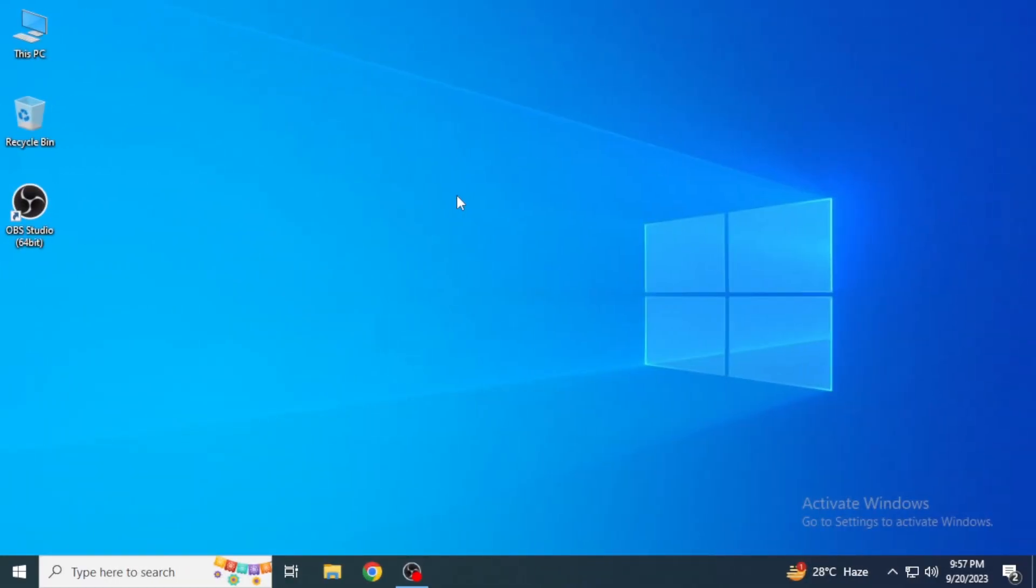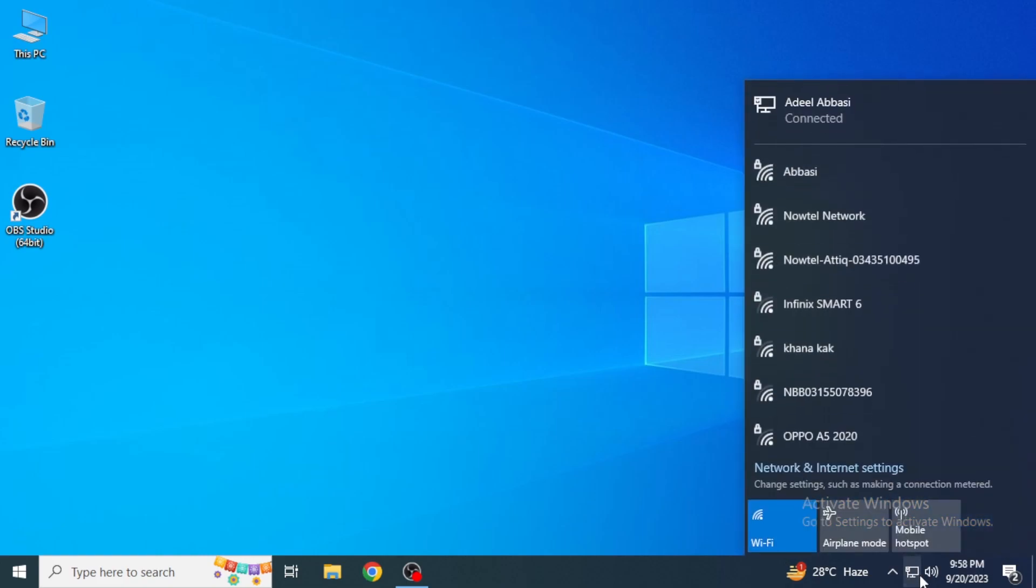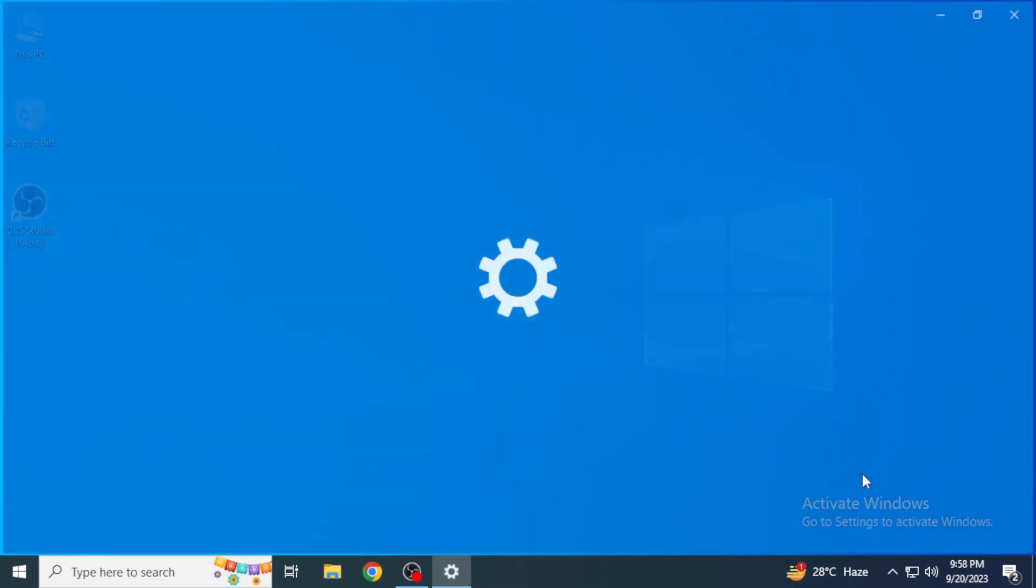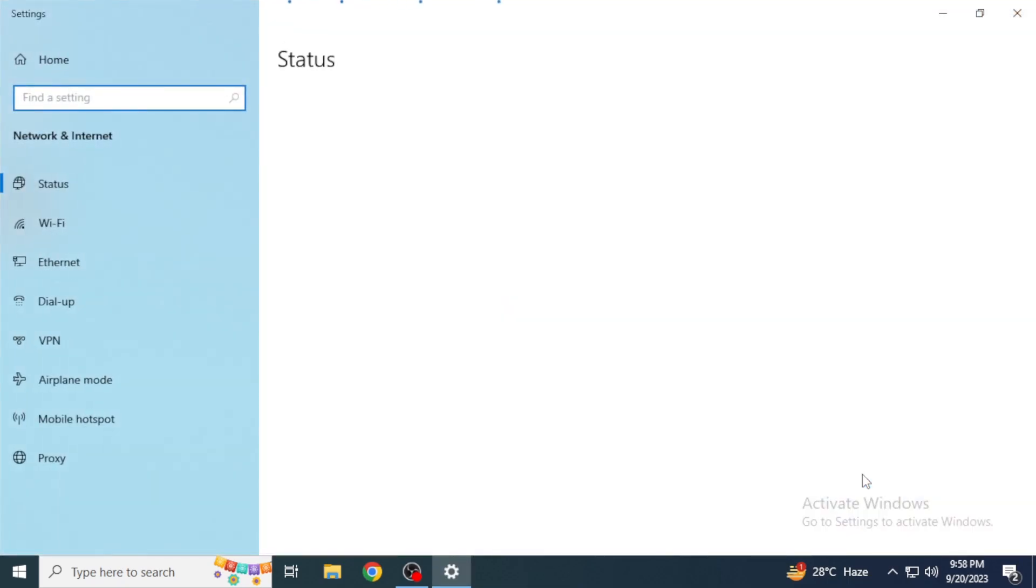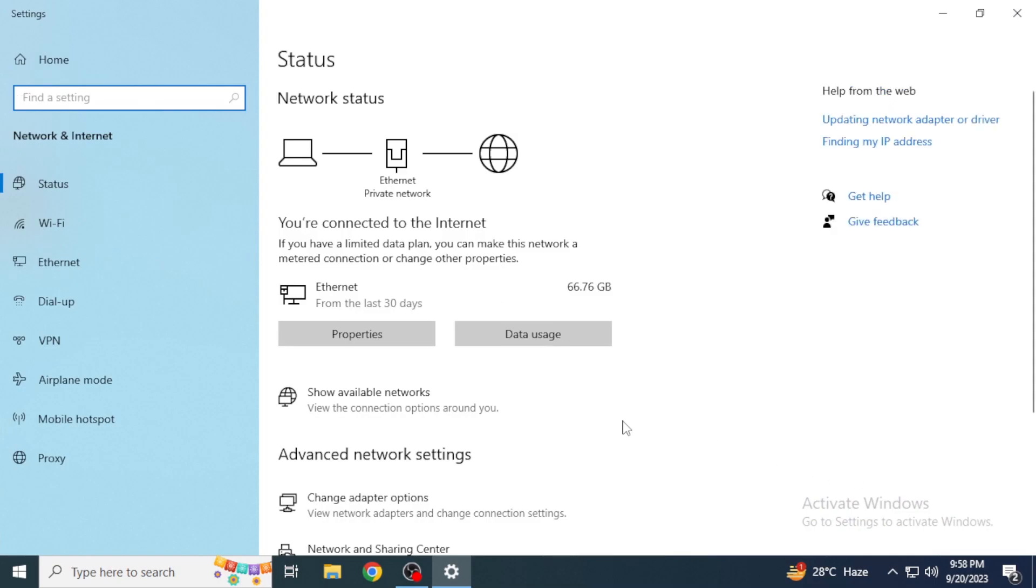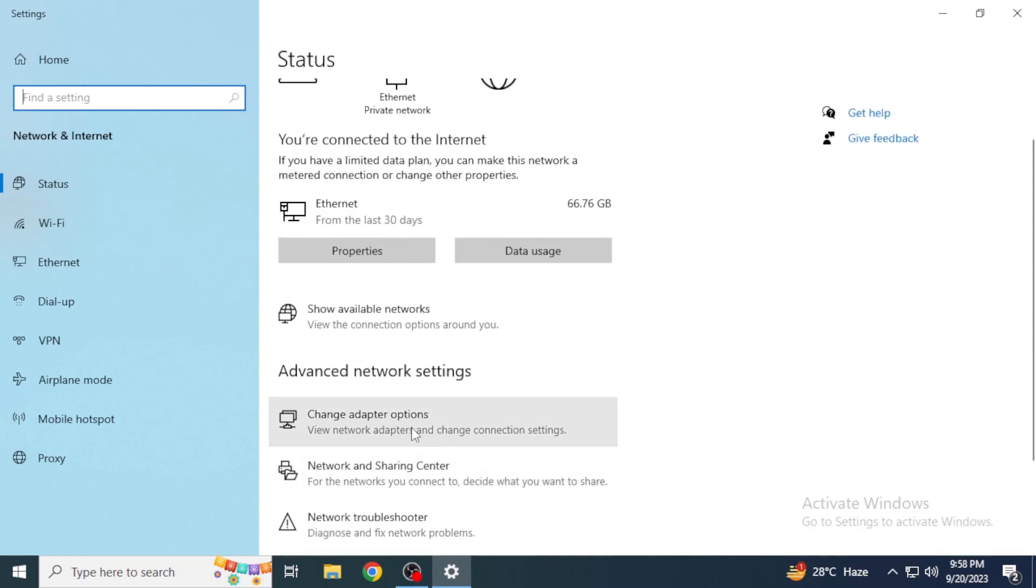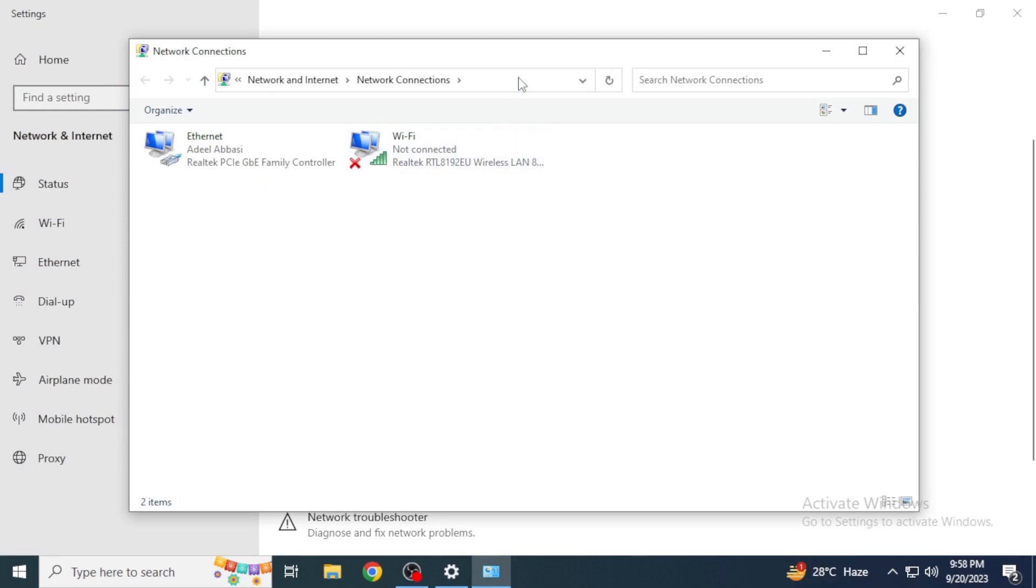Now we're going to talk about if you have a fault in your internet connection. For that, you're going to come up here into the bottom right section of your screen and then click on this. After that, you're going to click on Network and Internet settings, and then click on Change adapter options. Here it's going to show you how many internet connections you are connected with.